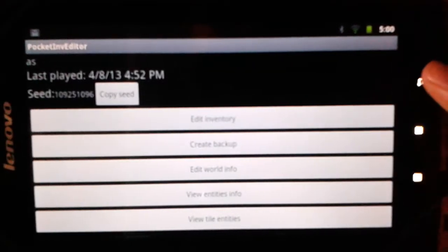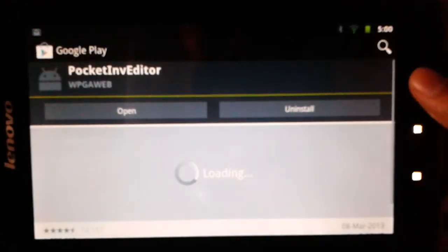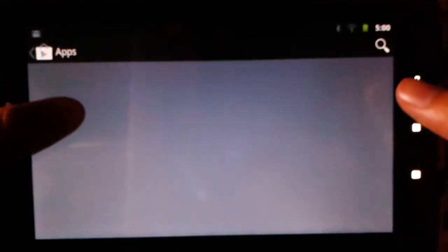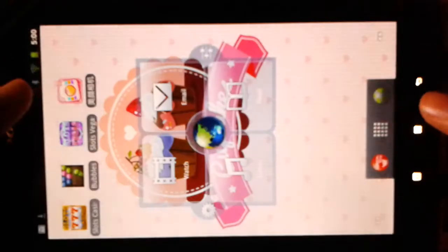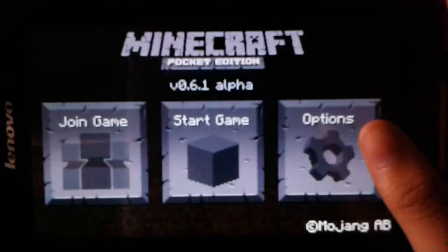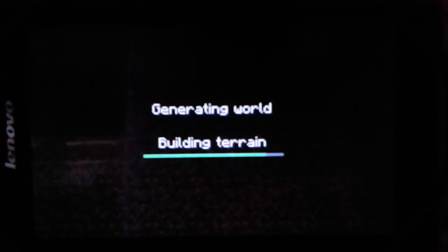After that, make sure that your Minecraft Pocket Edition is closed, or it will not work. You need to save the world inside your Minecraft Pocket Edition first — just back it up. Then go back to Minecraft Pocket Edition. It's survival mode, not creative at all — so it's now survival.